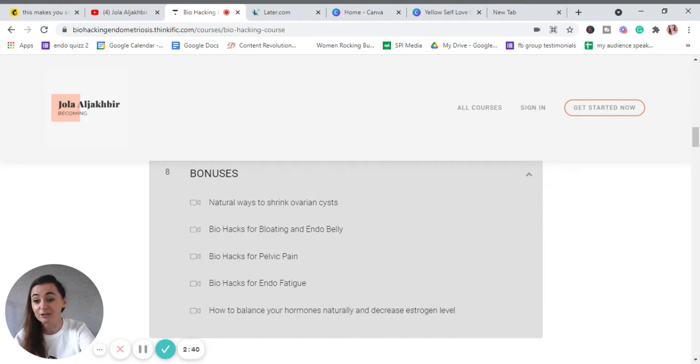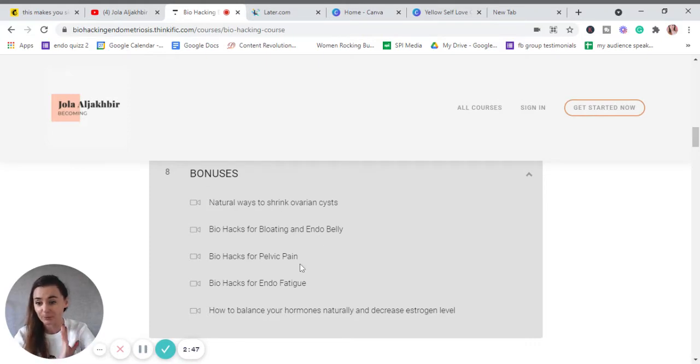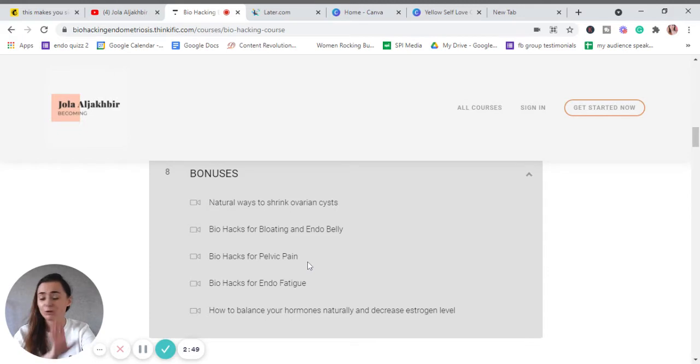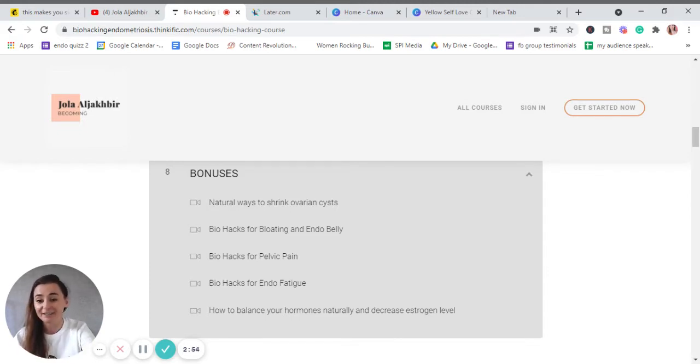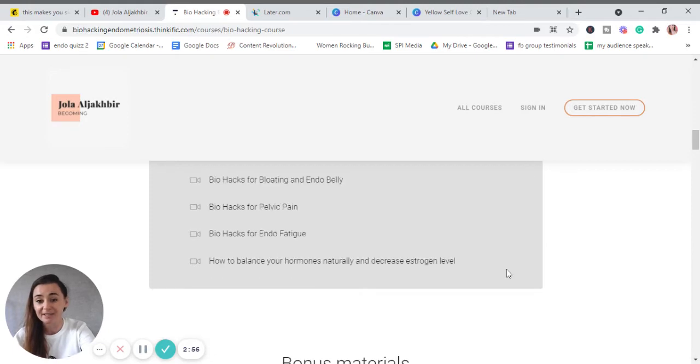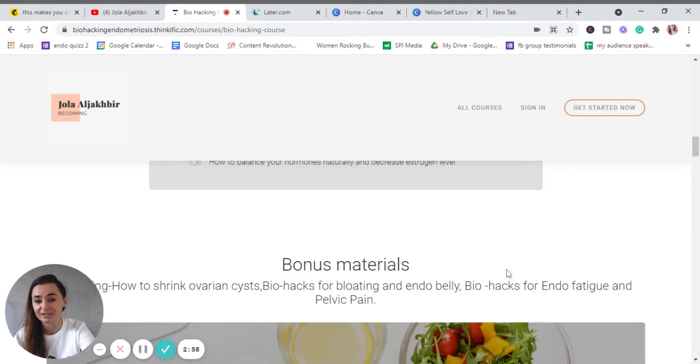Because you're going to find out how to naturally shrink your ovarian cysts, how to biohack bloating and get rid of the endo belly, how to biohack all pelvic pain—what to do when it happens, what to do to make sure it doesn't happen—biohack for endo fatigue, and how to balance your hormones naturally and decrease estrogen levels.